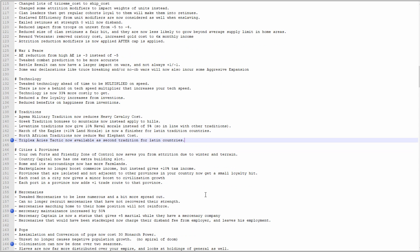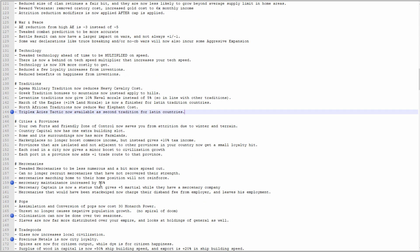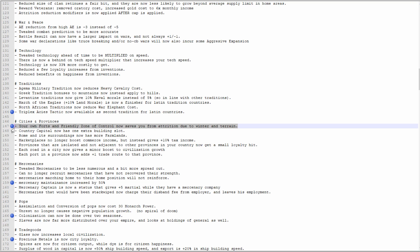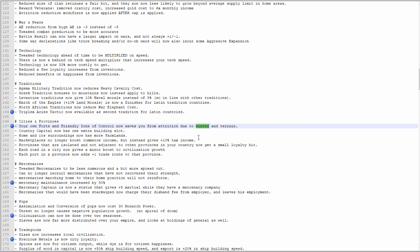Forts in friendly zone of control now save you from attrition due to winter and terrain. This is going to be super important and I think you're going to probably want more forts just dotted around the place. Winter, especially if you are in anywhere like Armenia or anywhere in northern Gaul or Britain, winter sucks. Winter is coming and it sucks. So forts saving you from that attrition, yeah you need it, you need it badly.